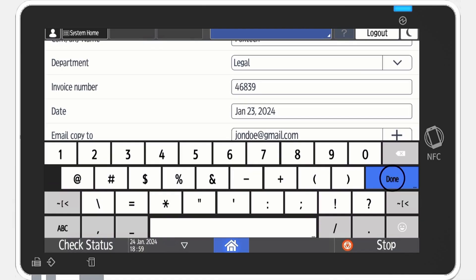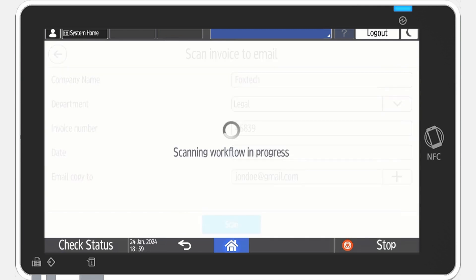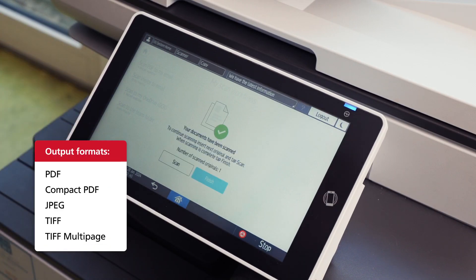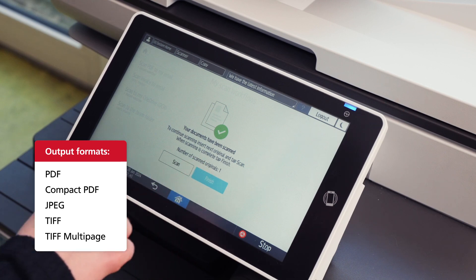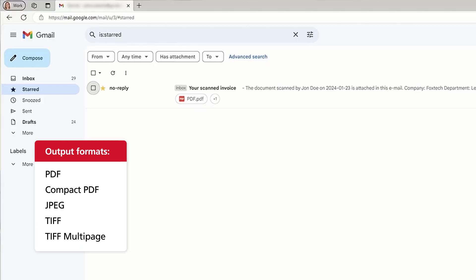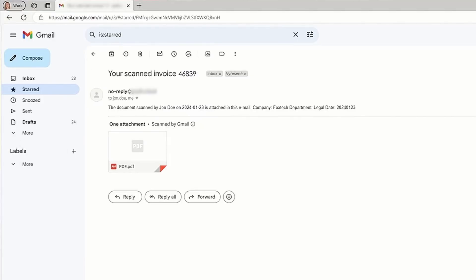Once all required fields are set, simply tap Scan. The file is delivered in the defined output format. And in this example, the metadata was used in the body of the email.